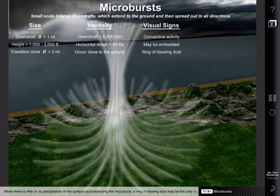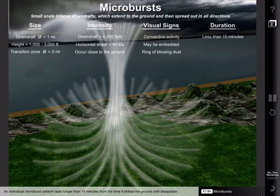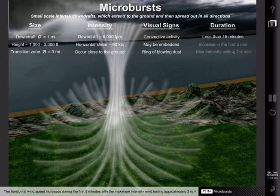When there is little or no precipitation at the surface accompanying the microburst, a ring of blowing dust may be the only visual cue of its presence. An individual microburst seldom lasts longer than 15 minutes from the time it strikes the ground until dissipation. The horizontal wind speed increases during the first 5 minutes, with the maximum intensity wind lasting approximately 2 to 4 minutes.